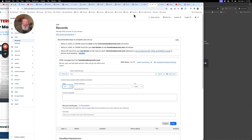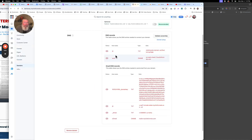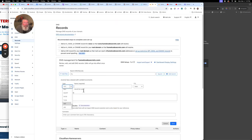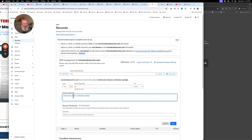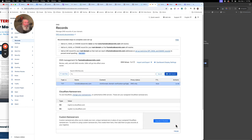We're going to click on Text, because this record type is Text. Then in the name blank we are going to put in the at sign, and paste the verification code back in. We have this set up, and we are going to save this.